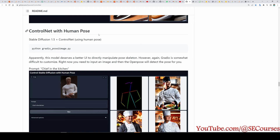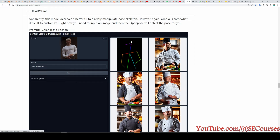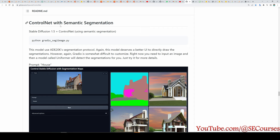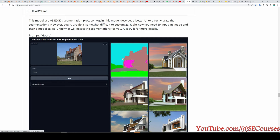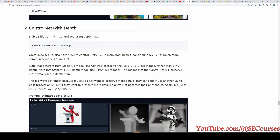Another app is ControlNet with human pose. We upload a human image, a pose skeleton is generated from it, and based on the prompt we provide it generates new images using that pose as a guide. There is also ControlNet with semantic segmentation, where we upload a base image, a segmented map is generated, and then new images are produced based on the prompt using that segmented image.